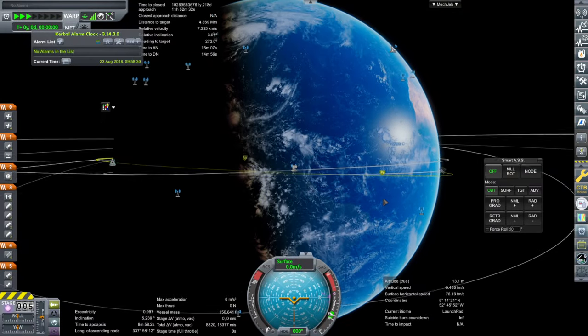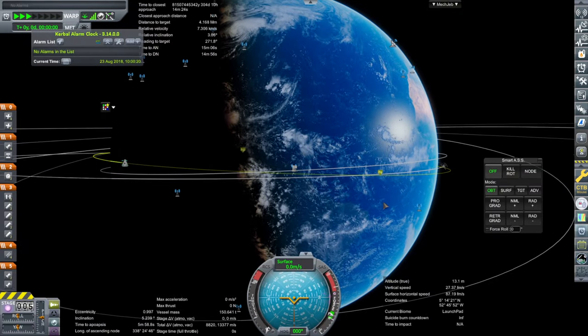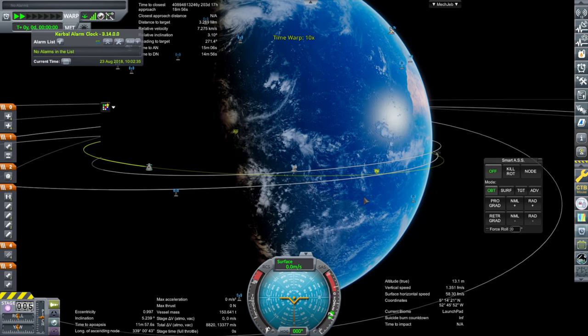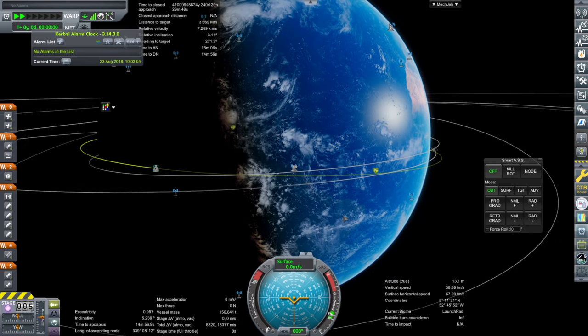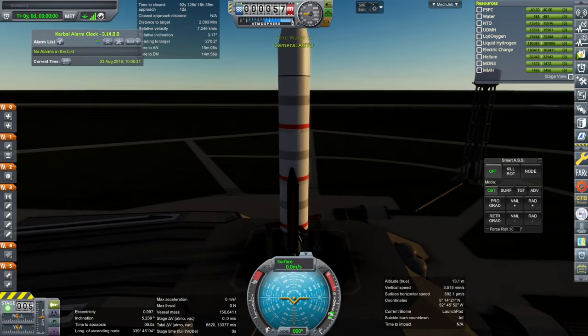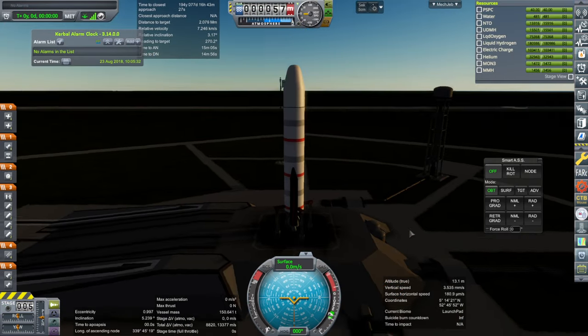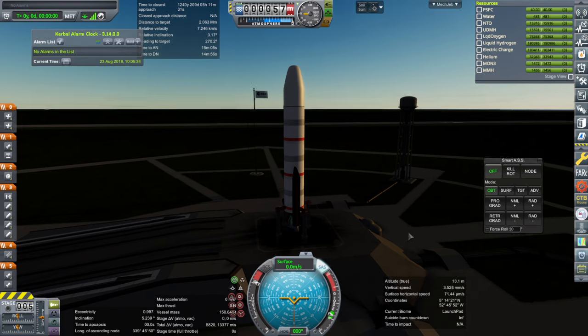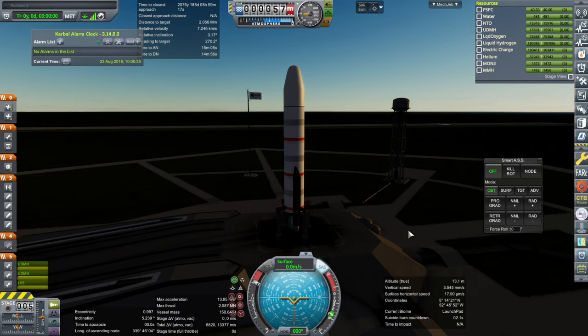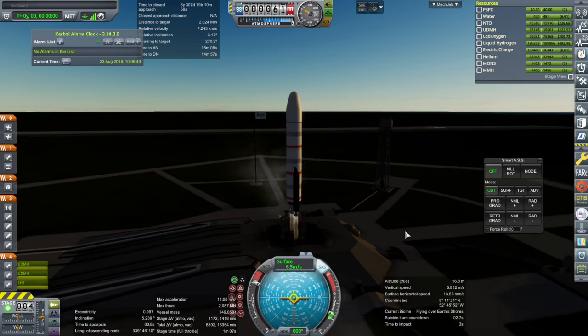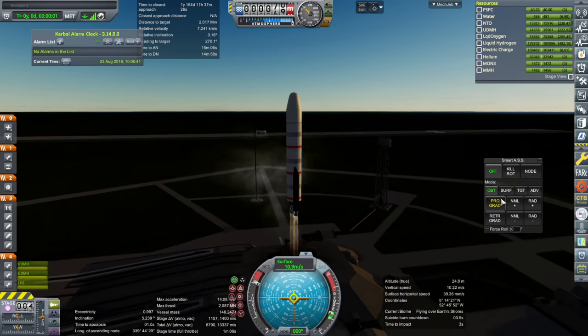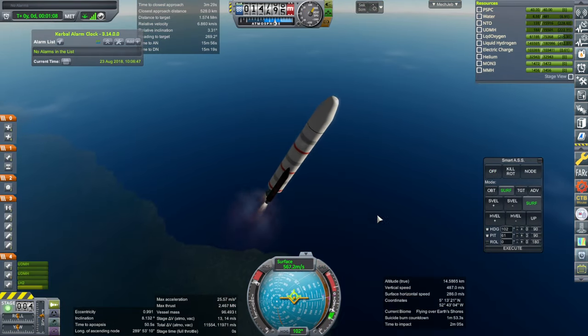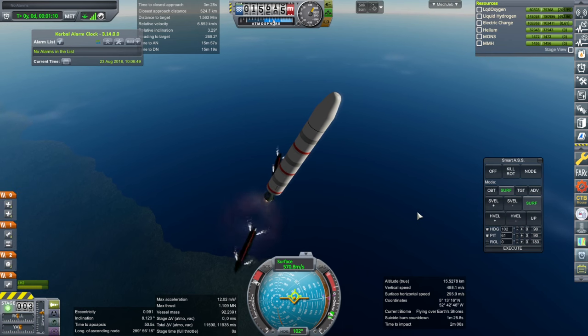We have our rescue rocket on the pad. I think I'm just going to go now and try to correct our inclination on the fly, so we'll head a little bit further south initially. SAS on, throttle is up. Ignition. And launch. Booster set.